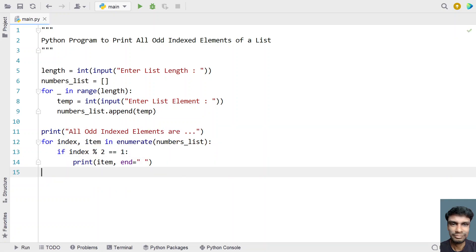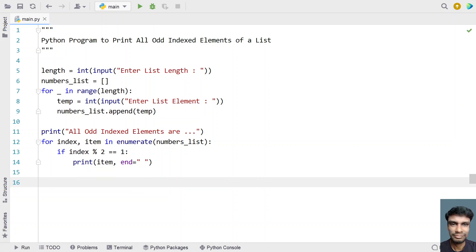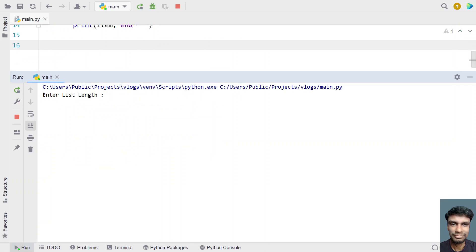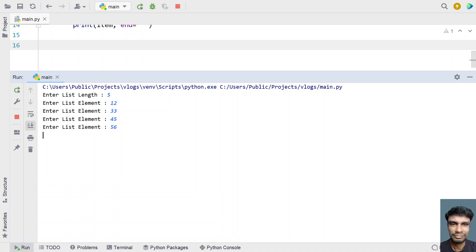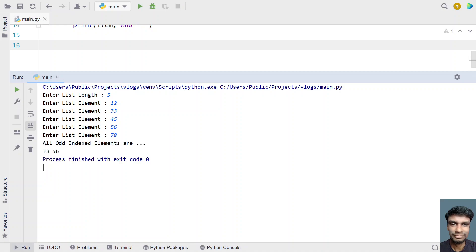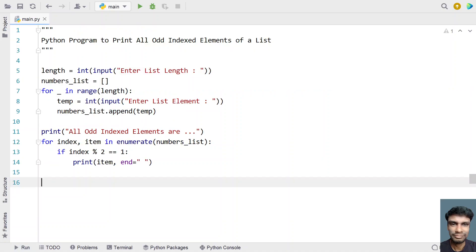This is the complete program to print all odd indexed elements of a list. Let's run it. Enter the list length: 5. Enter elements: 12, 33, 45, 56, 78. All odd indexed elements printed are 33 and 56 — the first and third indexed elements.